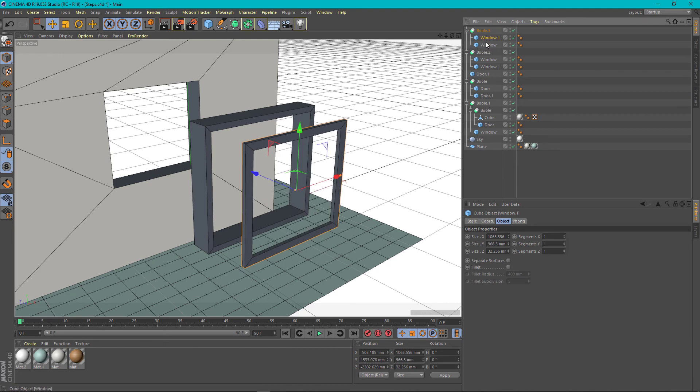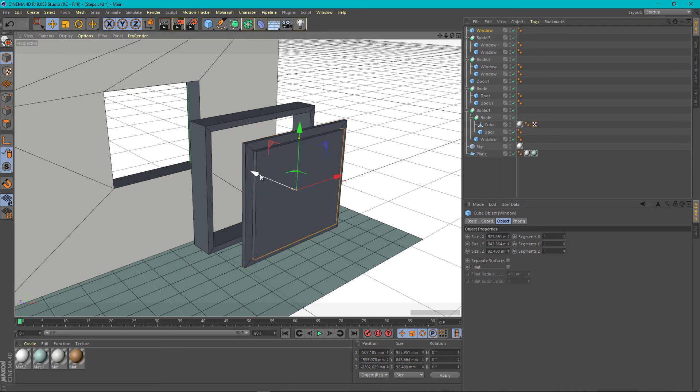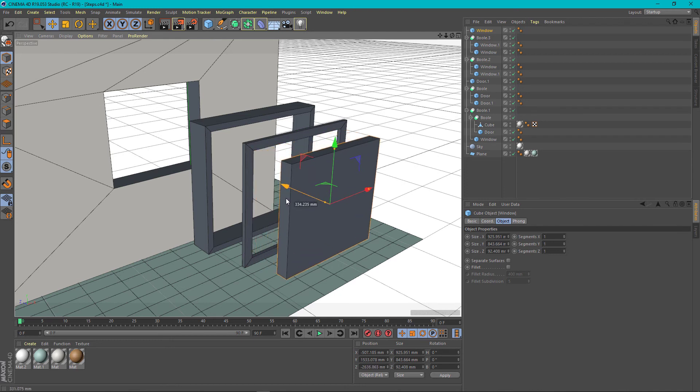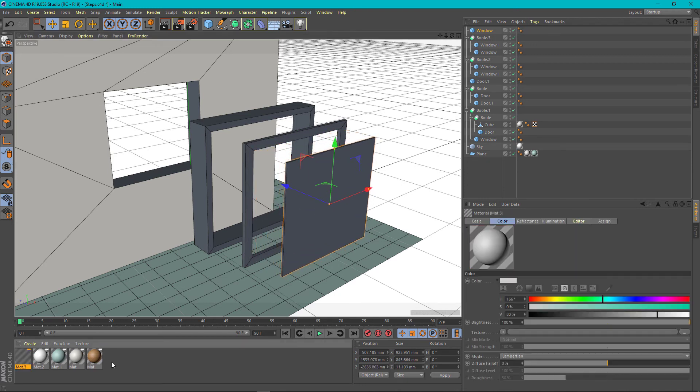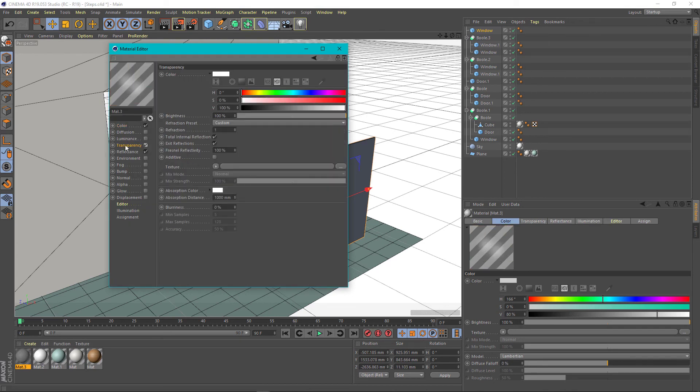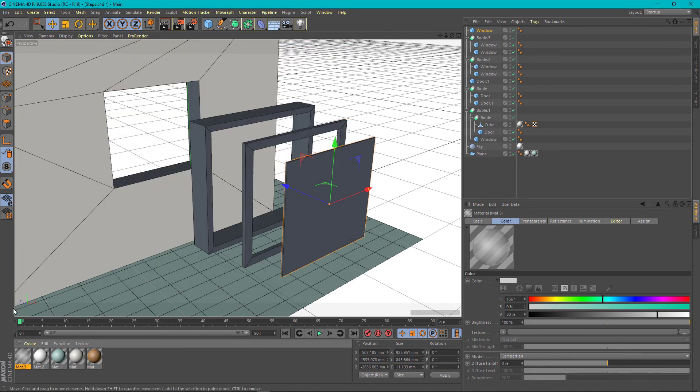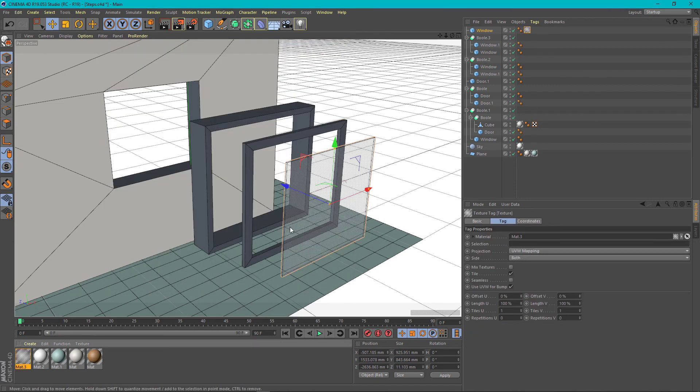And for the last part of the window, we need a glass. Just use the cut you already have placed. Copy paste. Bring it out. Make it thinner and create an object material that is transparent. Bring the transparency bit down and apply it on the glass.